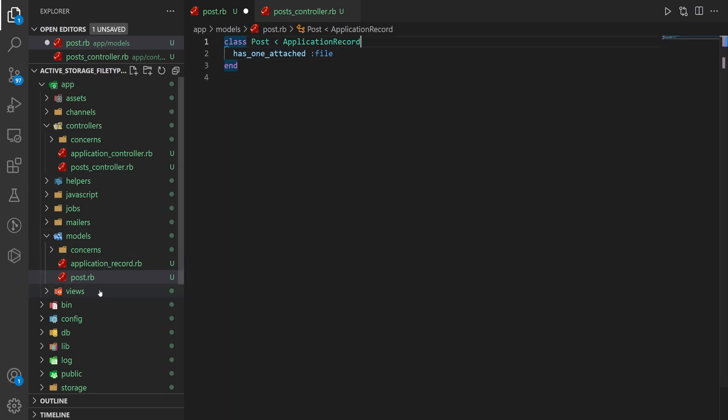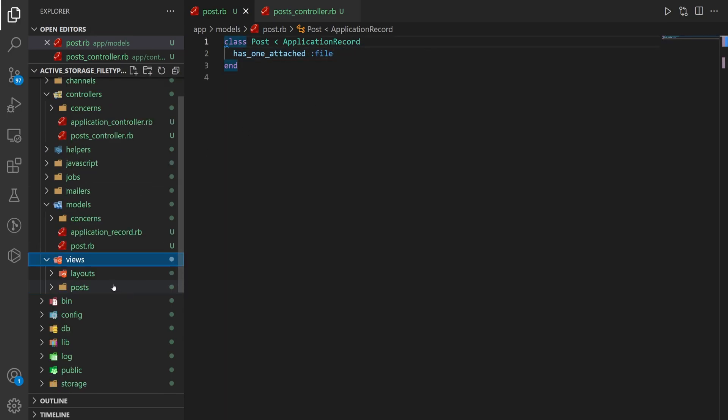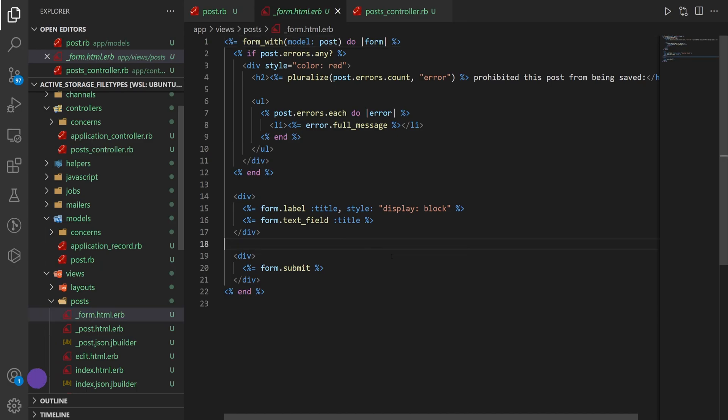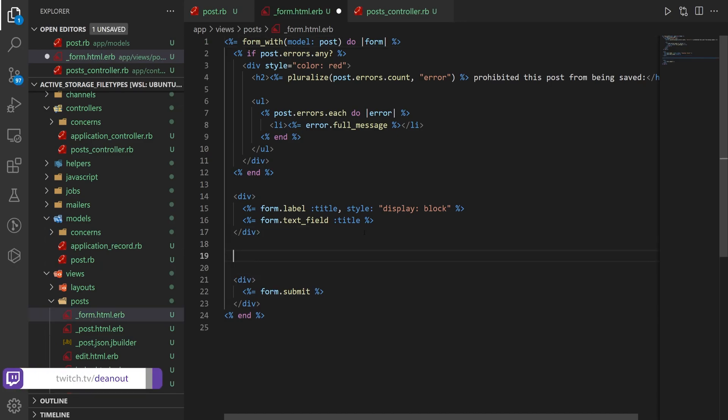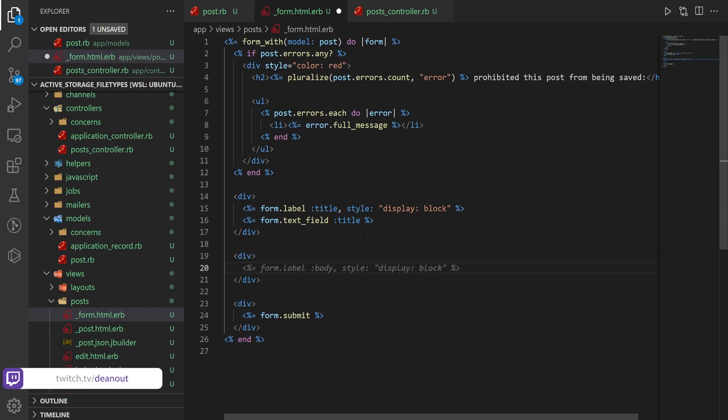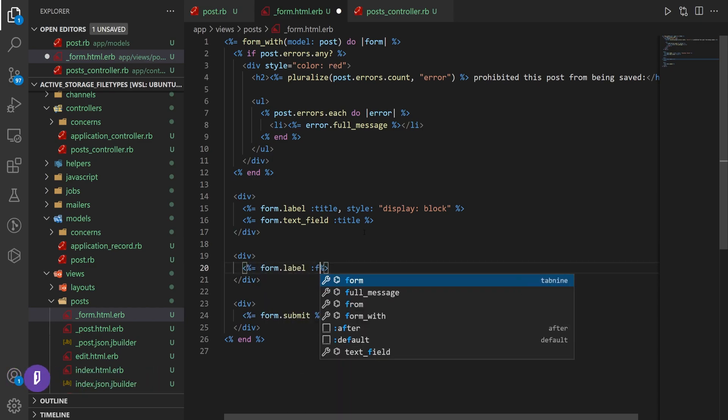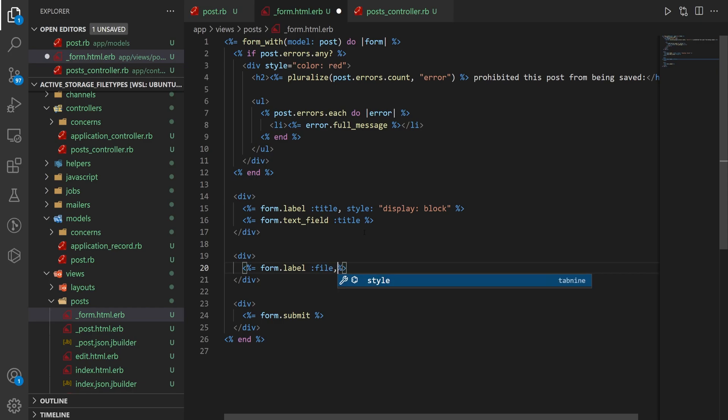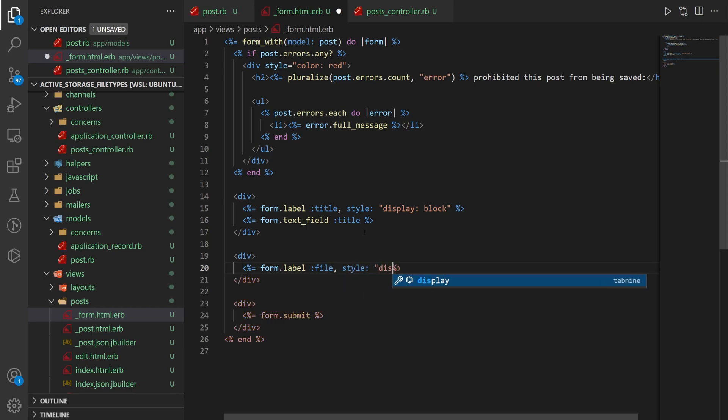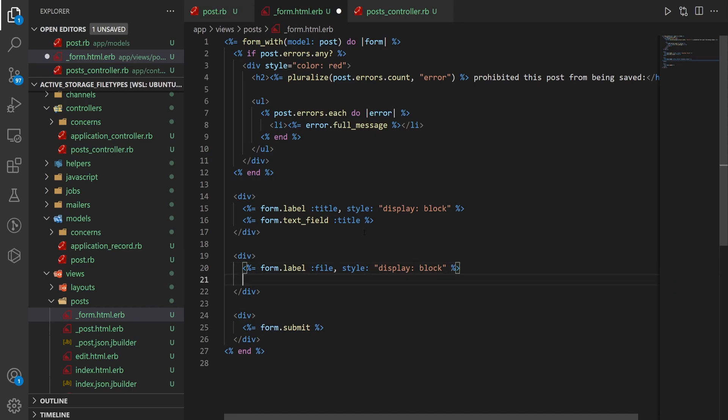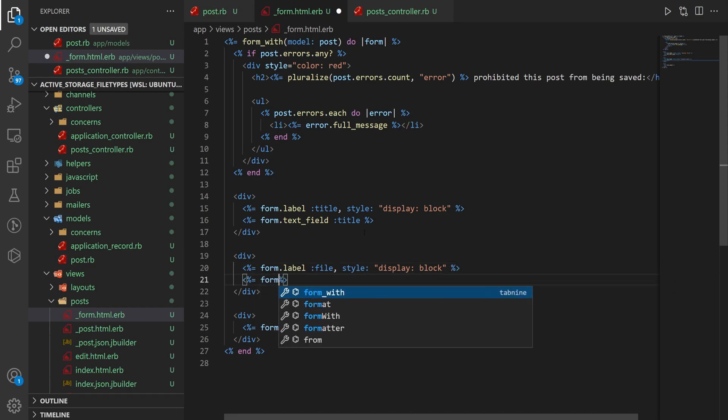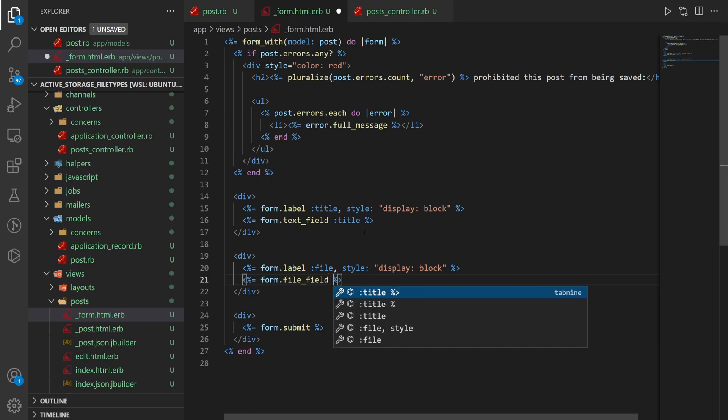Now we're going to come into our views, our posts, and our form.html.erb, and in here we're going to create a div. We'll give this a form label. So we'll say form.label for the file with a style of display: block, and then come down here and say form.file_field for the file.